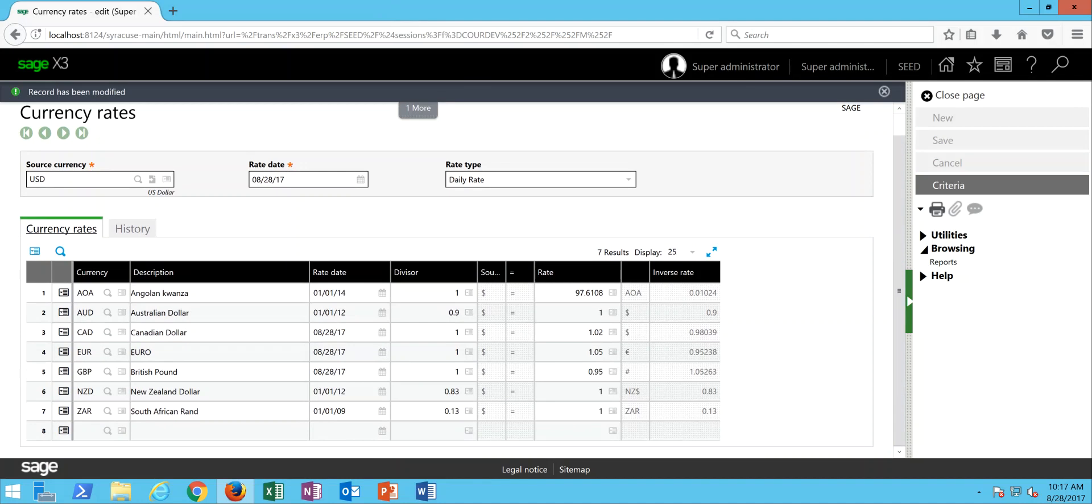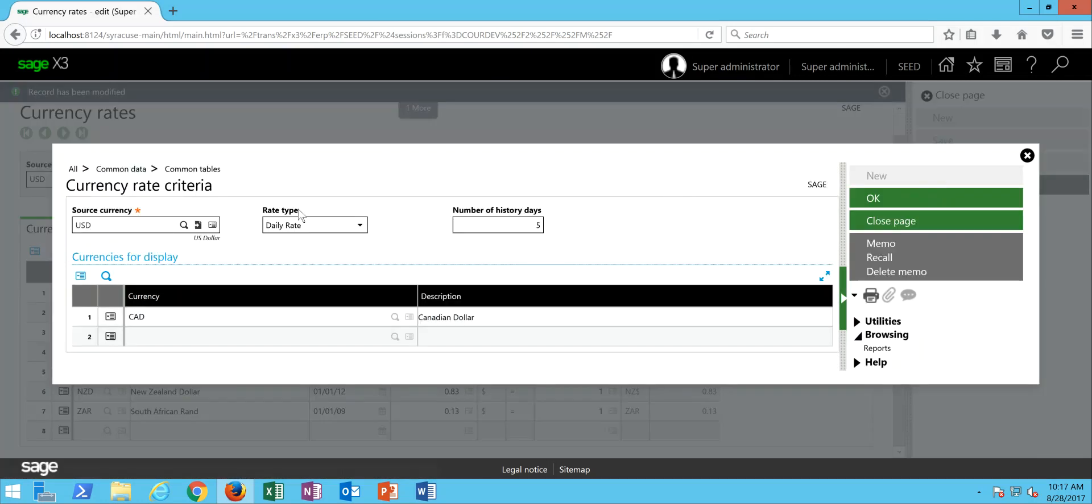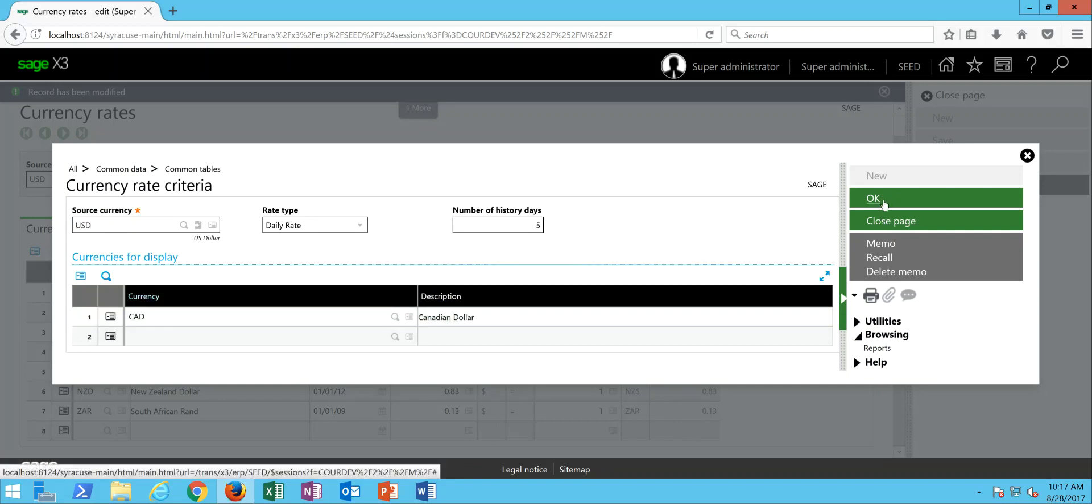Now in here, another handy tool that X3 provides you with is the ability to see your history on a particular exchange rate. If I come over here under my criteria button, then in here I'm going to say my source currency is U.S. dollars, and I want to take a look at my daily exchange rate table over the course of the last five days against the Canadian dollar.